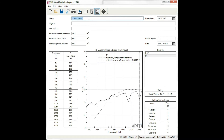To complete the report, name the client and the object. We can add a description and set the area and volumes.